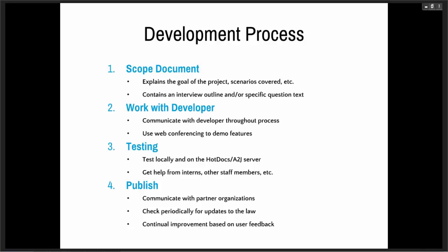Then you are going to be testing the work of the developer or your in-house person. You should test locally on your machine, as well as on LHI. You can get help from interns, other staff members — ideally people who do not know A to J and Hot Docs as well as you, and maybe even people who are not lawyers, so they can approach it from a similar perspective as your users. When you're ready to publish, communicate with partner organizations, let them know the interview is available. Check periodically for updates to the law and improve continually based on user feedback. Development does not end with publishing — it's only the beginning.